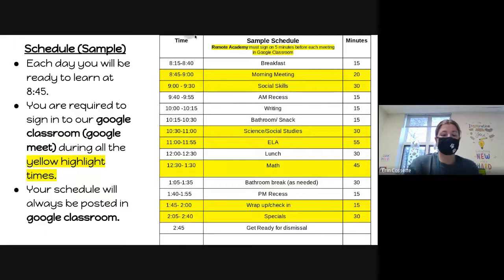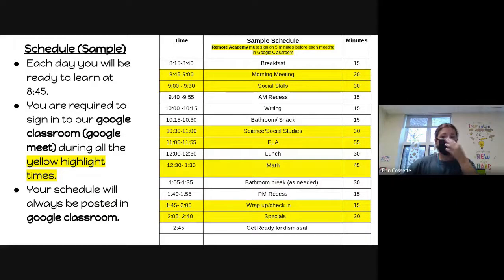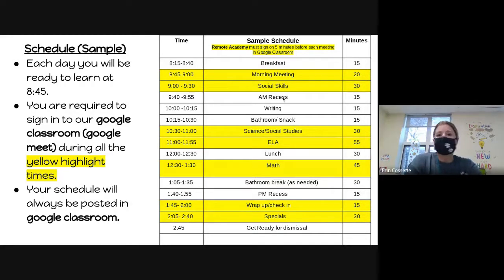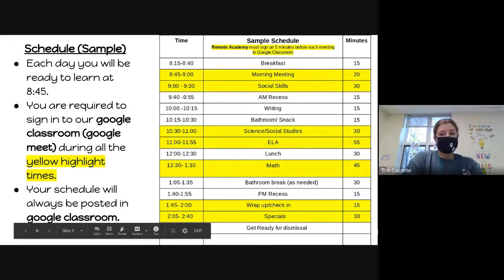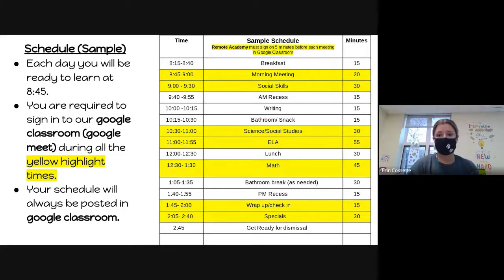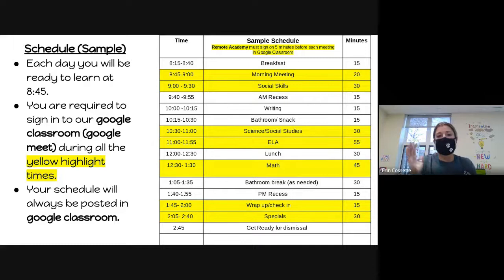I'm going to go over a basic schedule that both in-person and virtual students follow in our Connect classrooms, and then Mrs. Rodriguez will show the materials we use throughout our day. Times highlighted in yellow are when we expect virtual students to be on. In-person students are here the full time. We start our morning with breakfast and morning meeting.